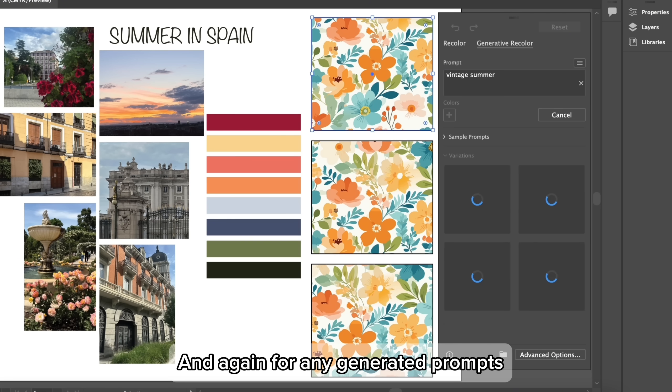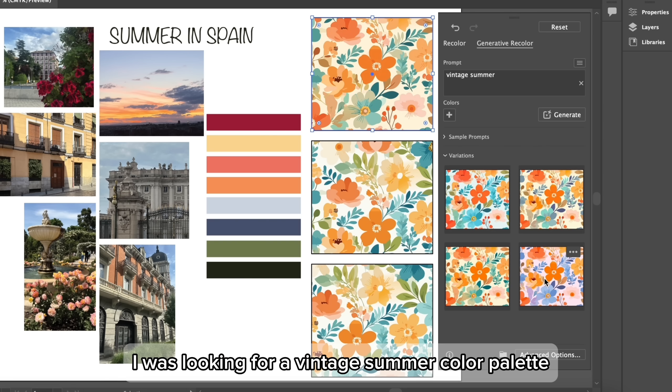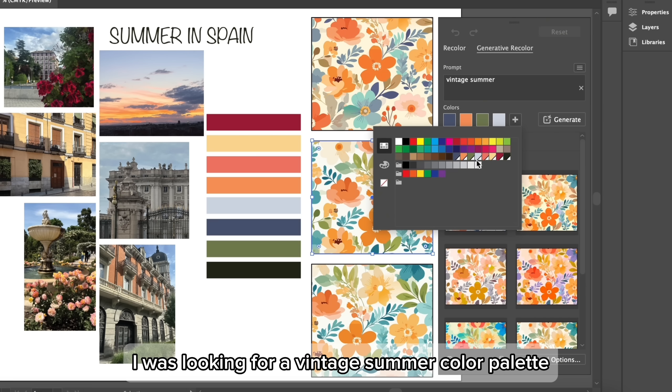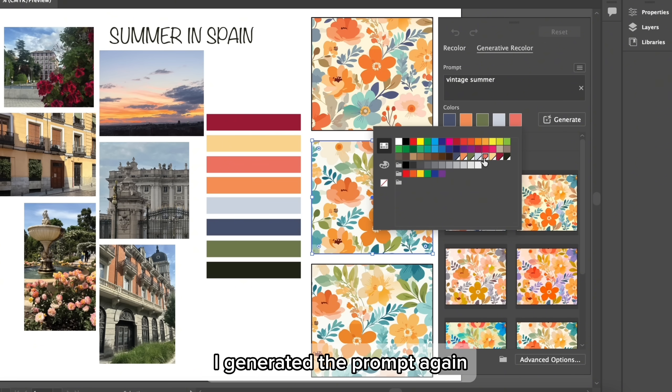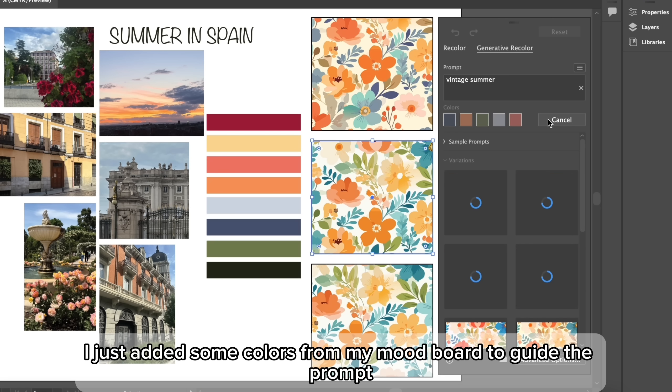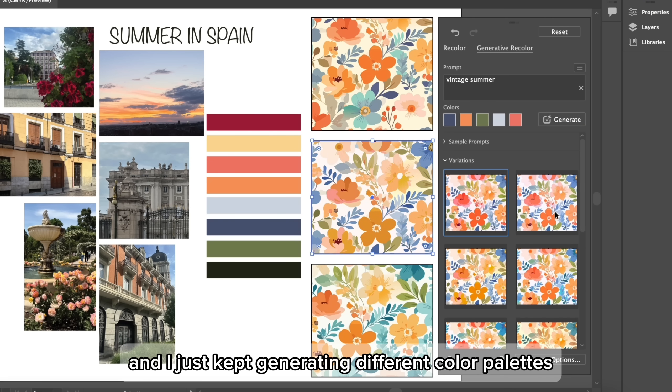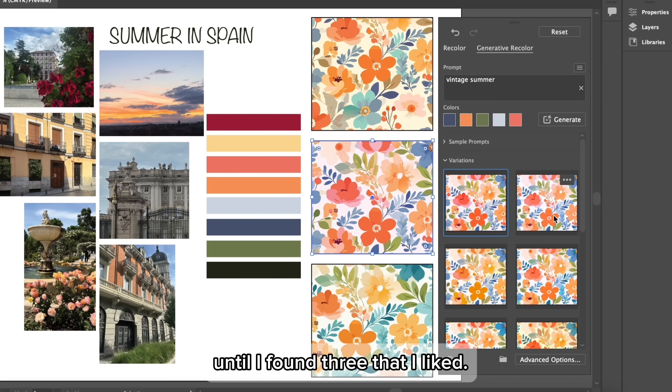And again, for any generated prompts, you want to use specific and descriptive words. I was looking for a vintage summer color palette. I generated the prompt again, but this time I just added some colors from my mood board to guide the prompt. And I just kept generating different color palettes until I found three that I liked.